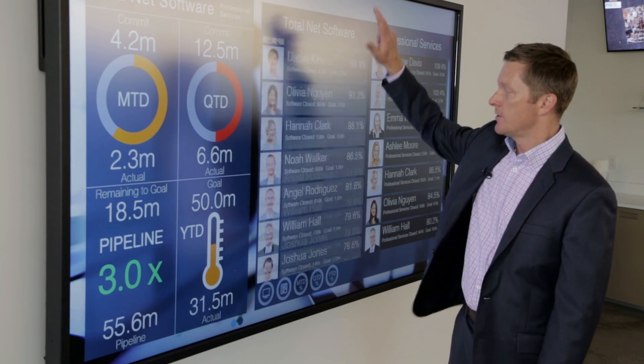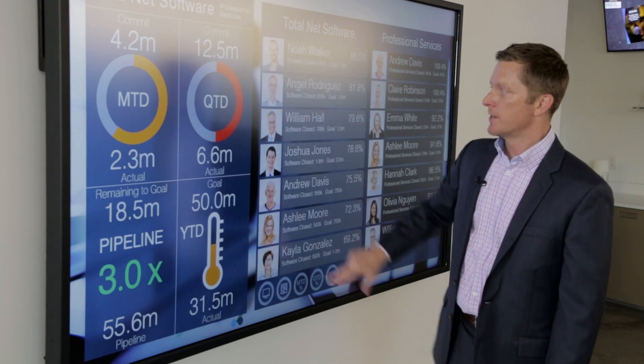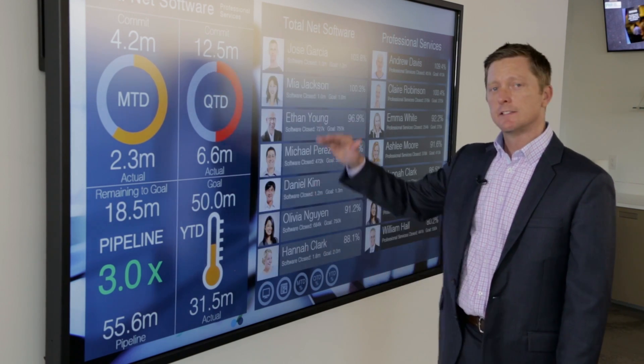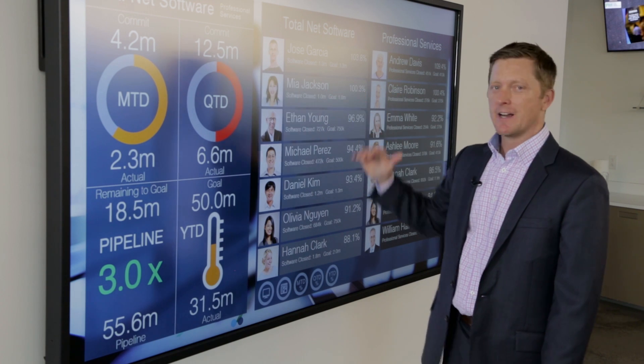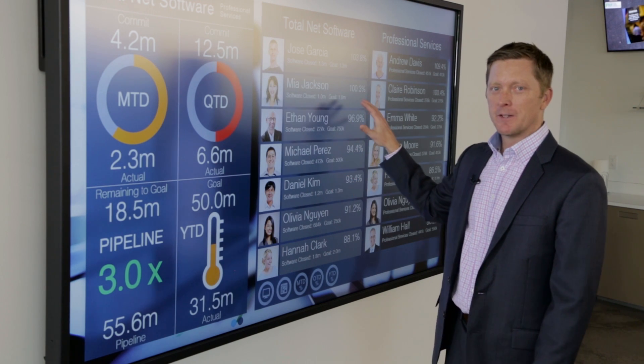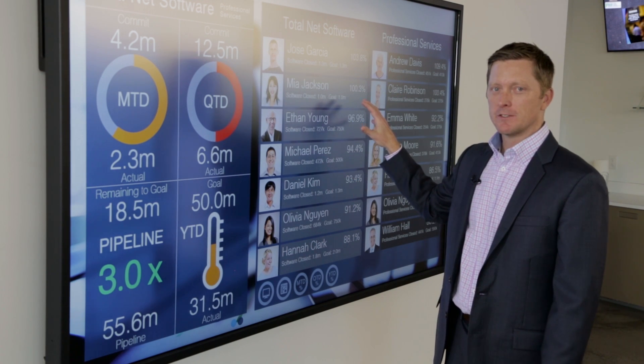You can interact with this information to see where every individual stands — with their picture, with their name, with their revenue results beside them.